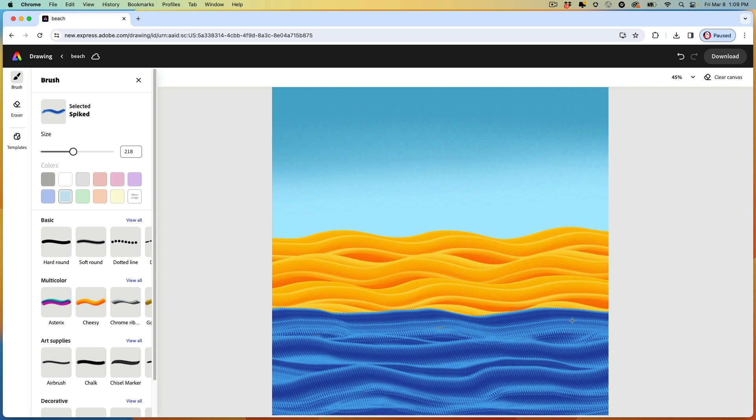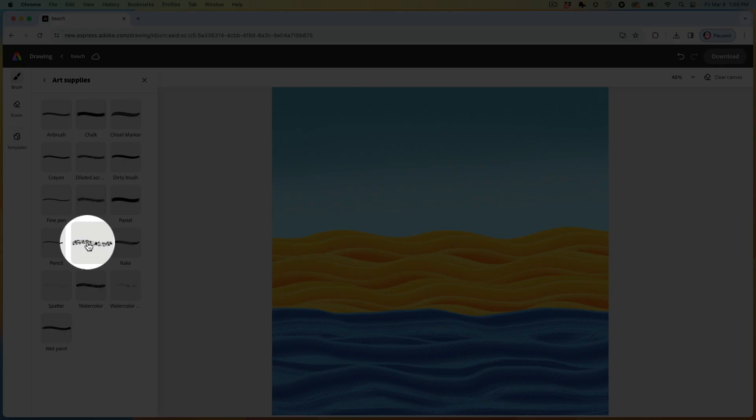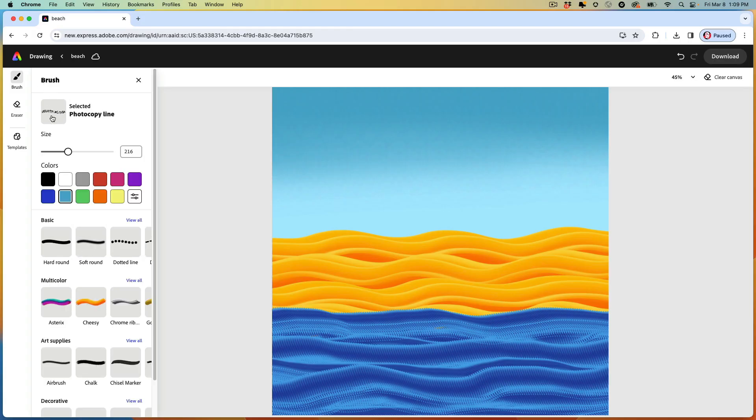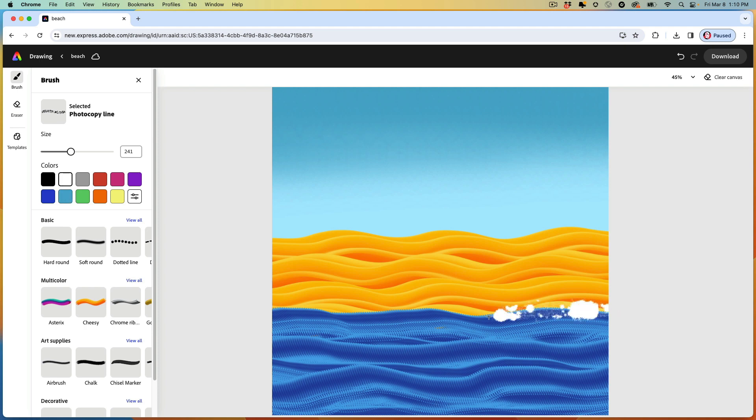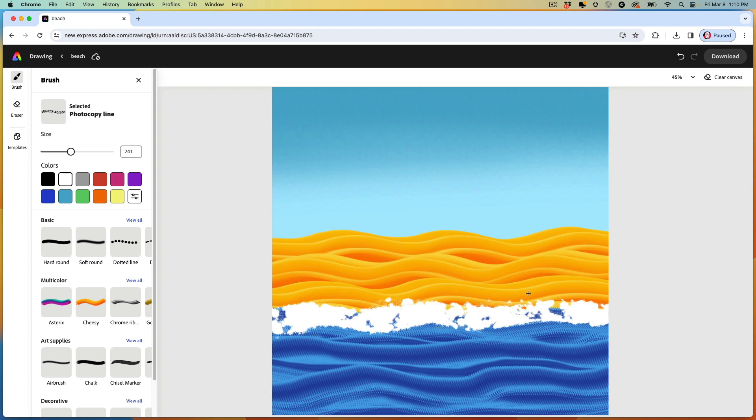The next thing I want to do is add some foam. And to do that, we're going to use the art supplies. Let's view all and select this brush. It's called photocopy line. Back we go to the main menu. We'll adjust the brush. I'm making it pretty big. And we're selecting white. When you paint back and forth with this brush, you can create some foam right along the top edge of the water. Like so. Can add little bits here and there to make it a little bit irregular, which is more fun and a bit more natural.